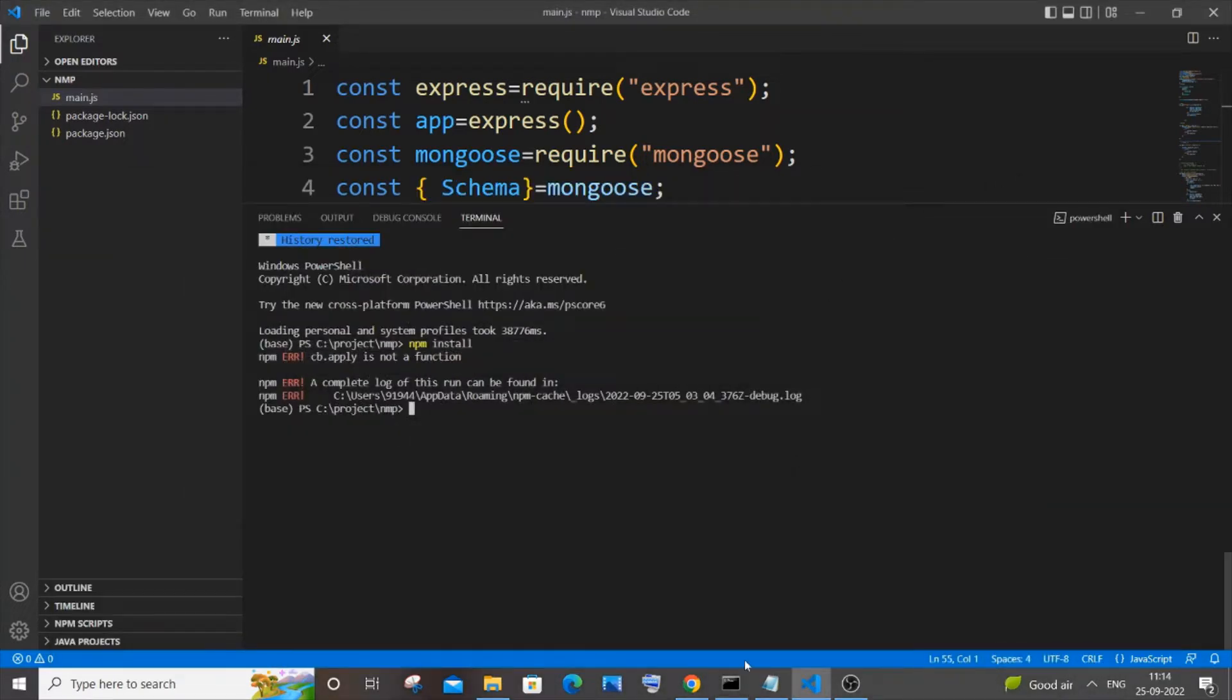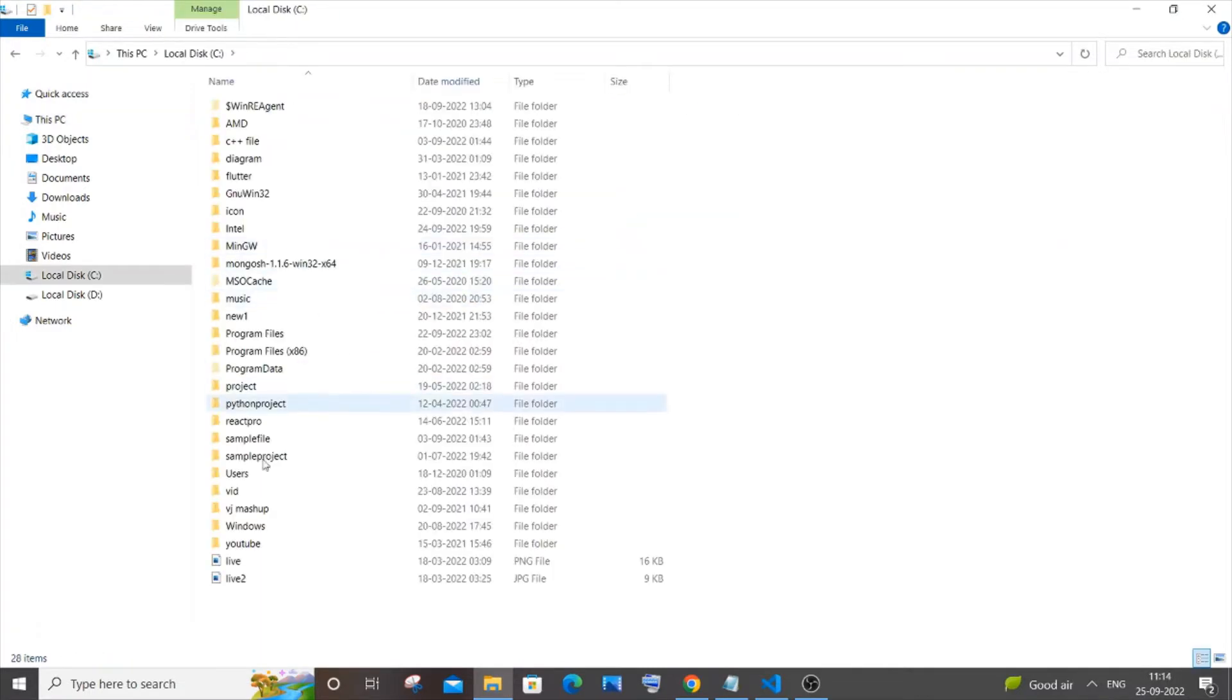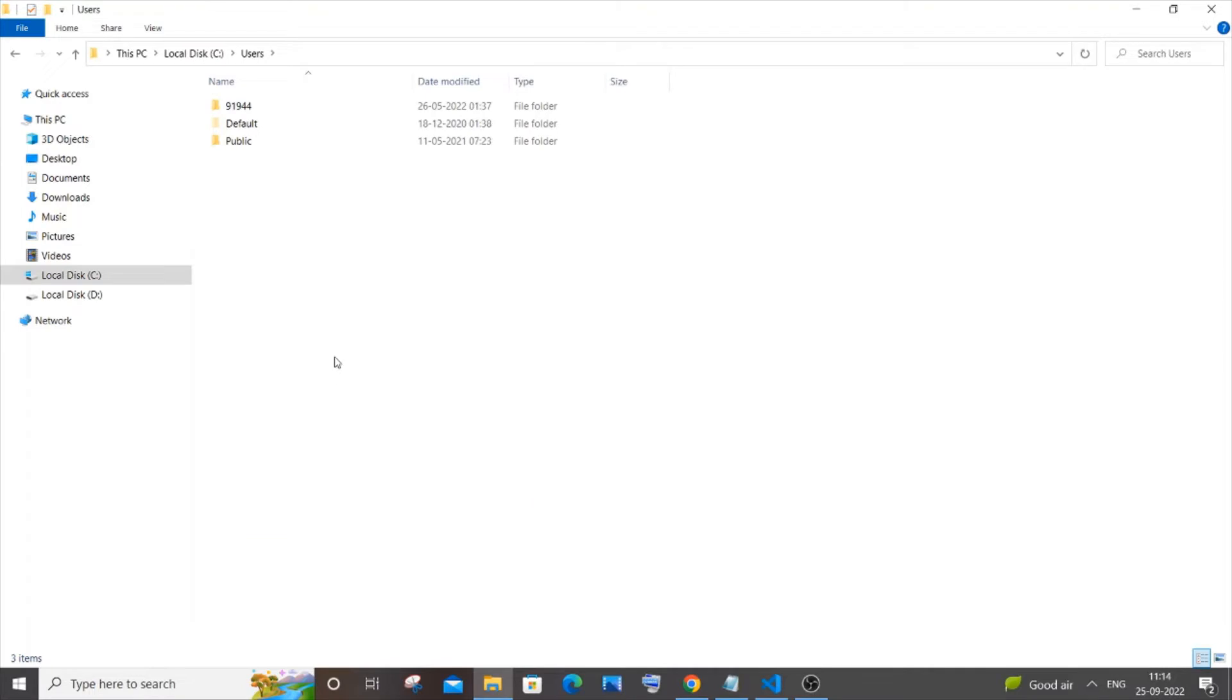All right, so first thing, just close your command prompt or your Visual Studio Code and you need to go to This PC. You need to go to This PC, then to Local Disc C, then the Users folder, and you just select your username. Mine is just this number, so just go to your username, your system username basically.